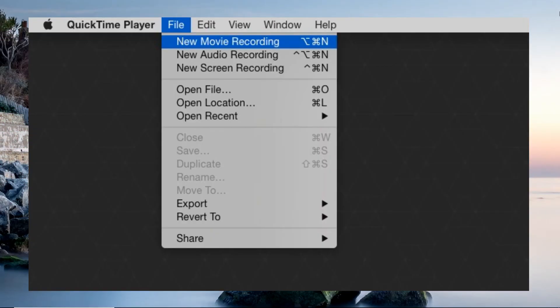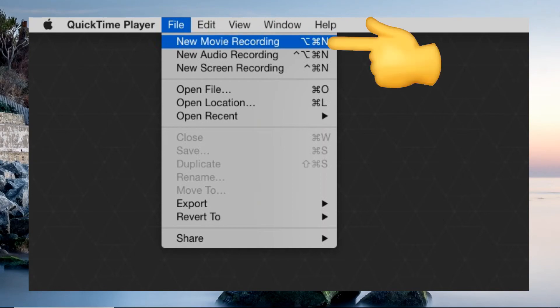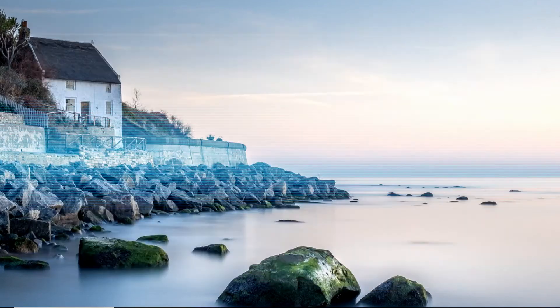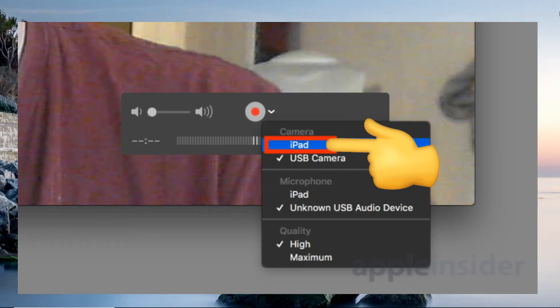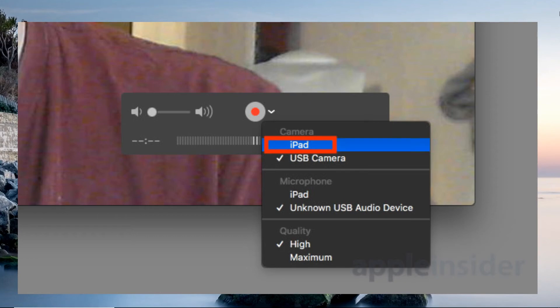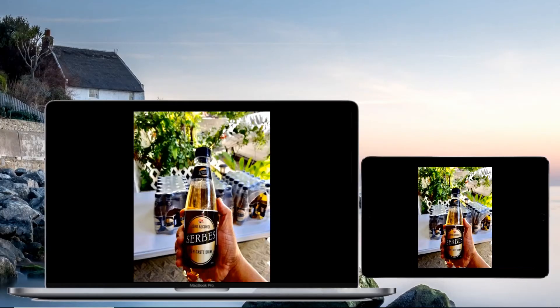Once connected, a file selection menu will show up. Go to the File option on its menu bar and choose the new movie recording. From there, change the default device by selecting your iPad from the options and the mirroring process will start.